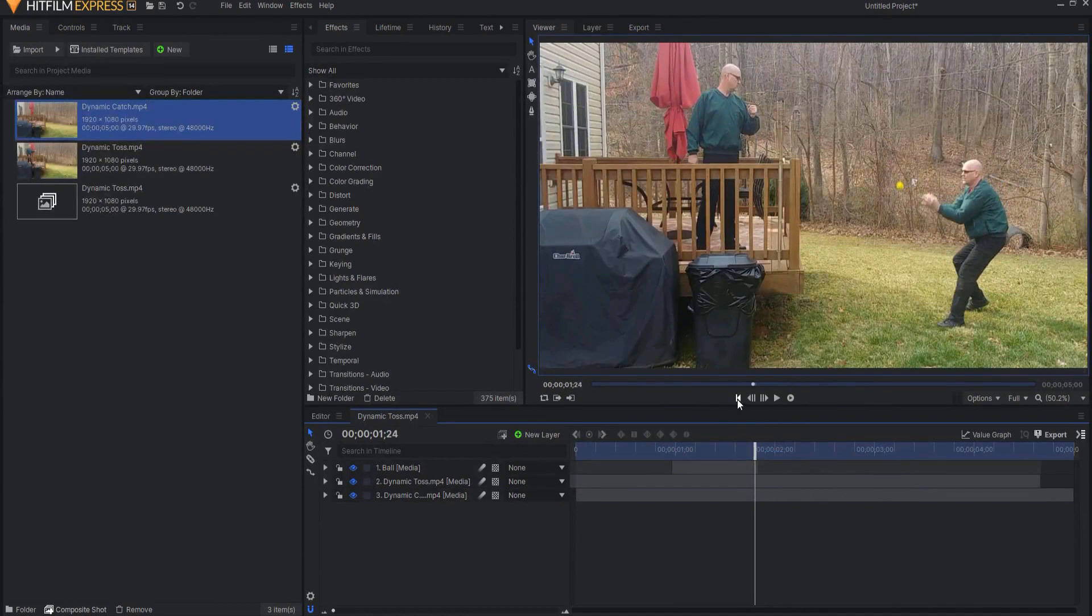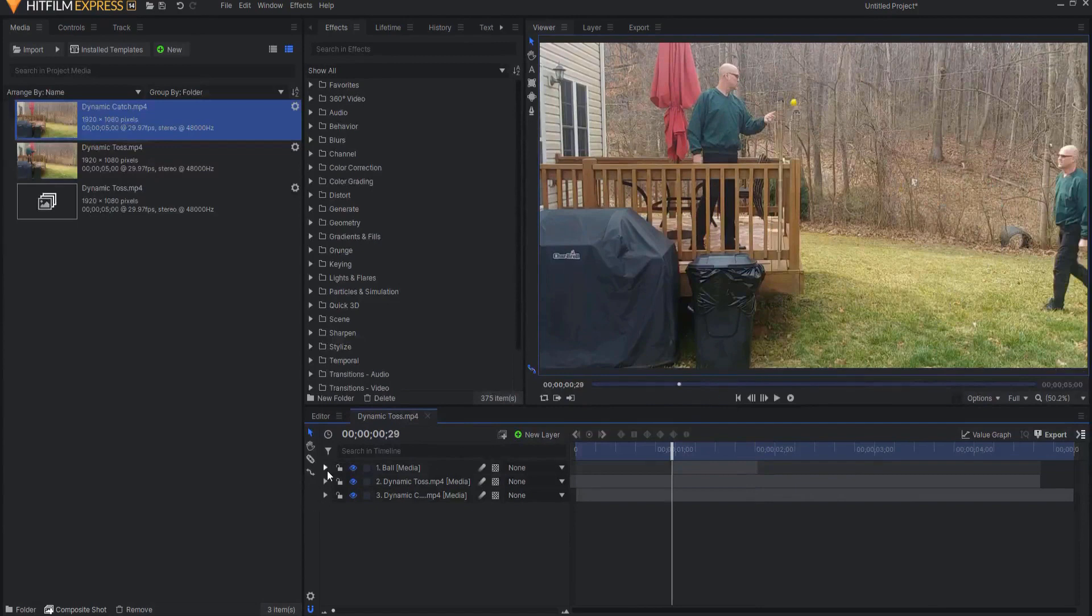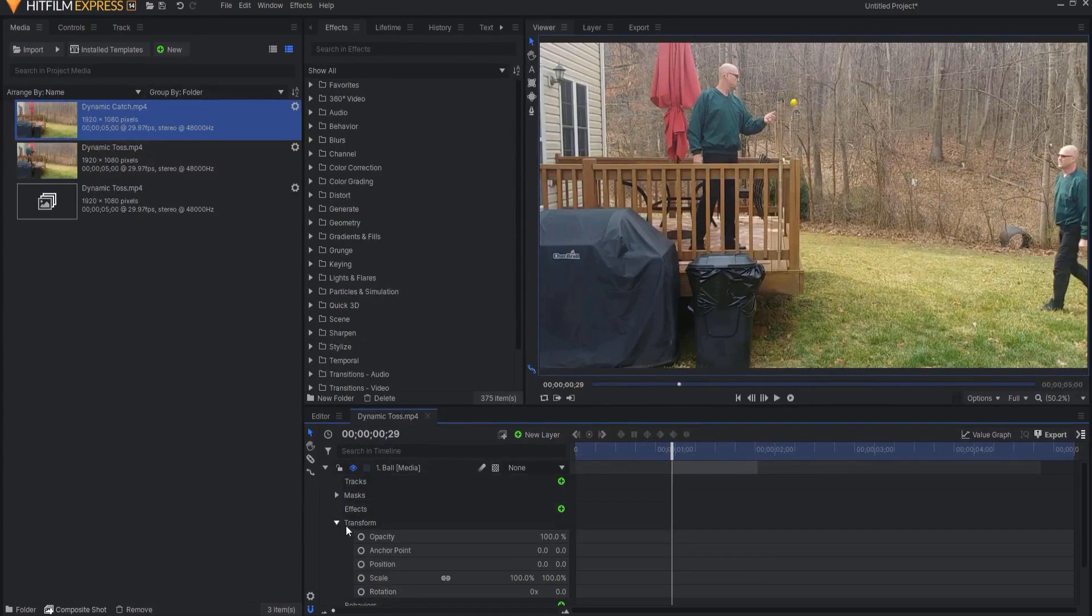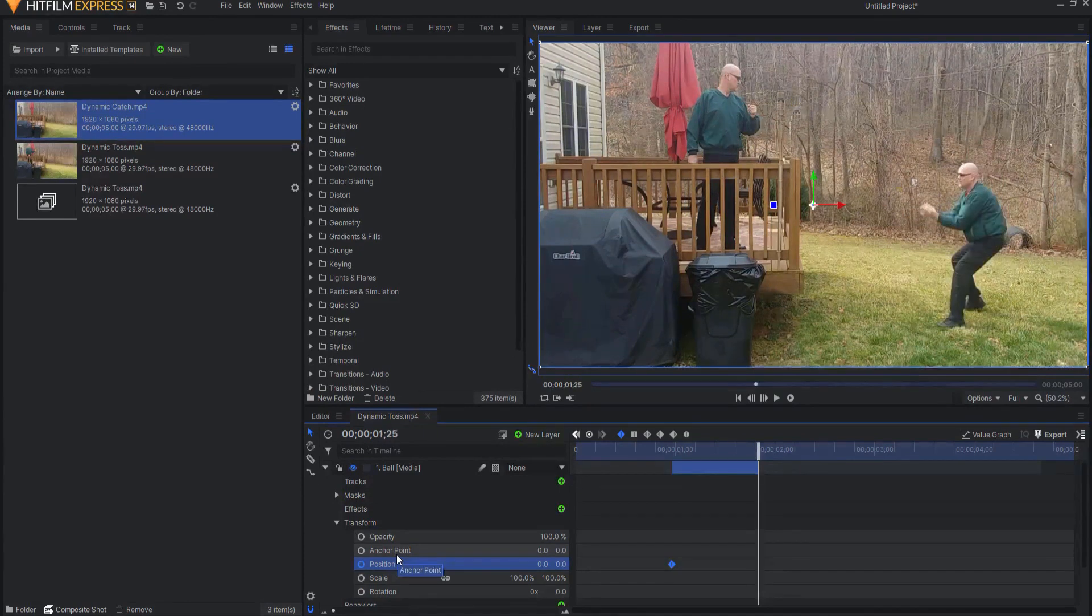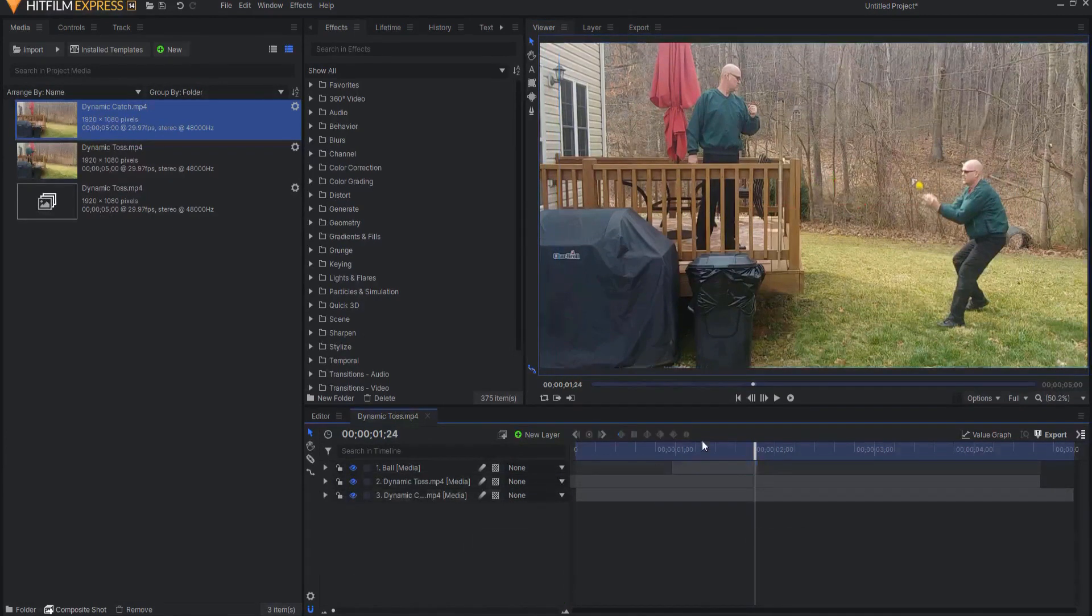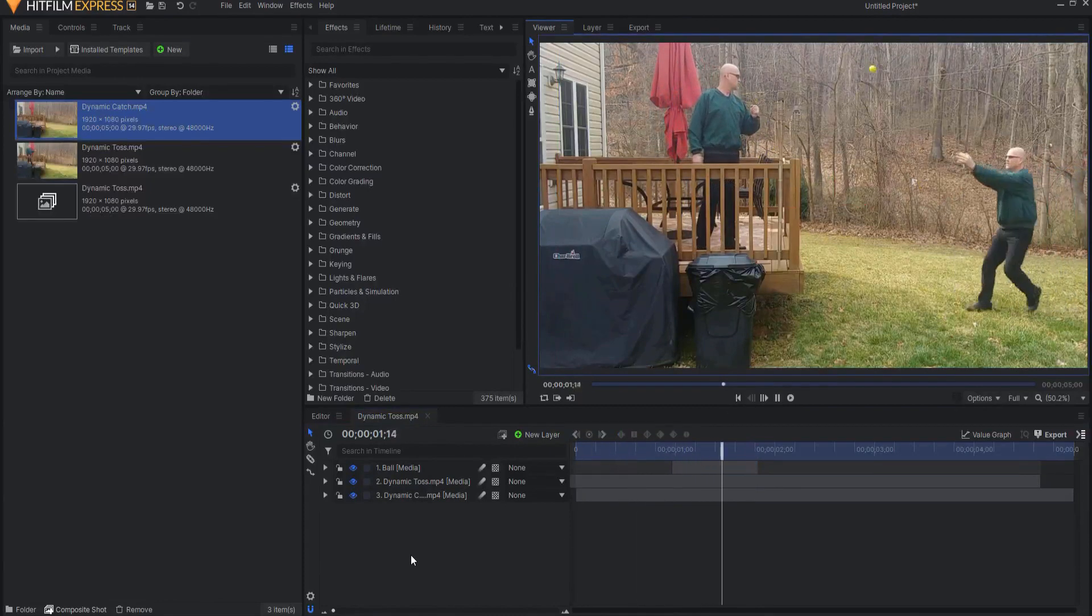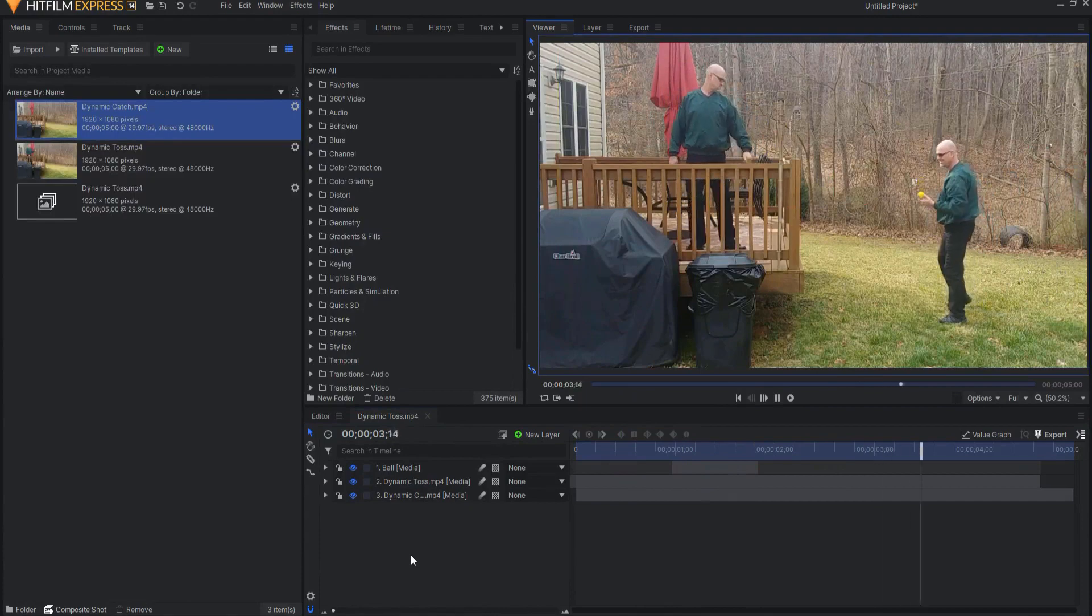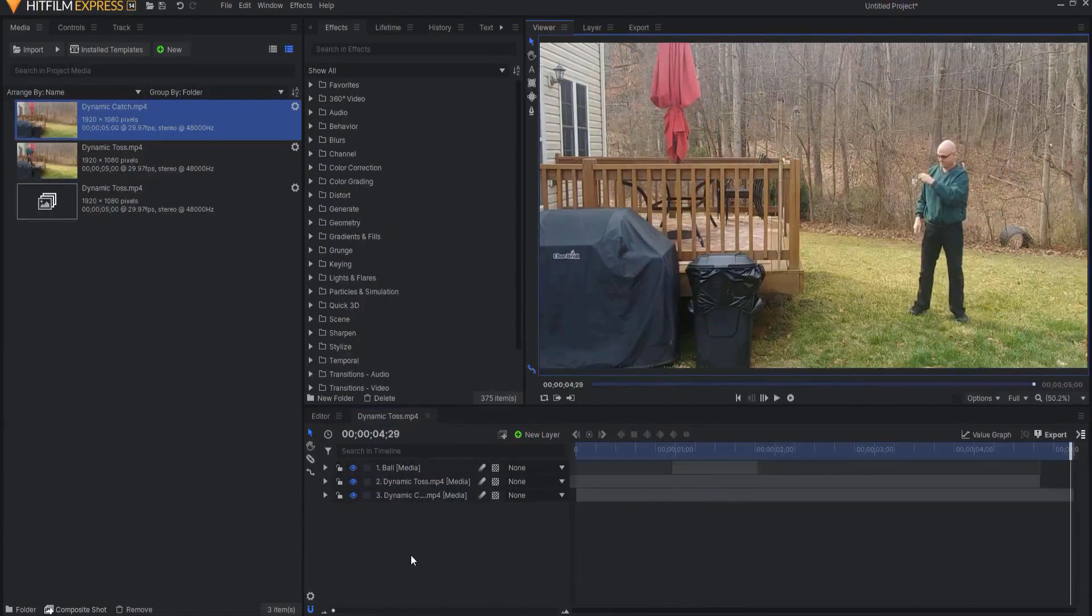So the fix for that will be if I come to the beginning of this and under the transform properties, I keyframe the position. And then I go to the end and back up one frame and I just slide it over so that it's just getting ready to enter into my hand. Then we have the full shot where I toss and catch. And that is how you do it.